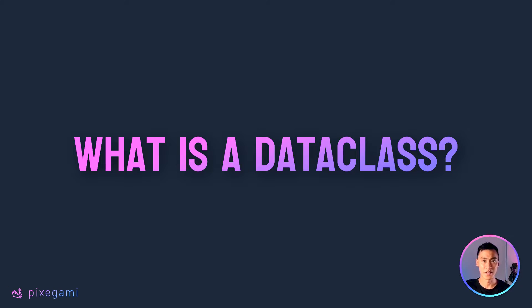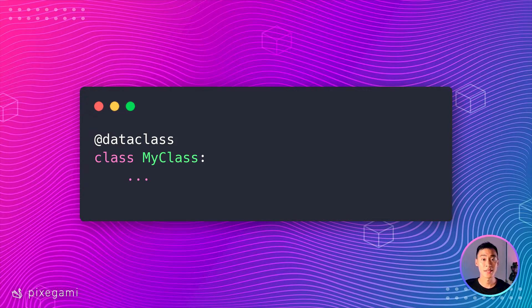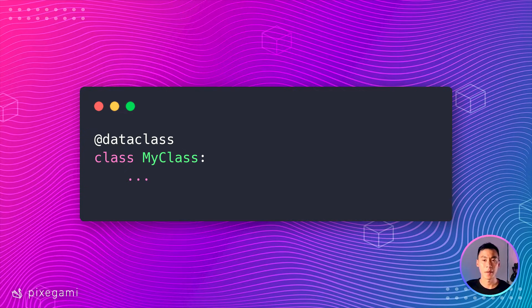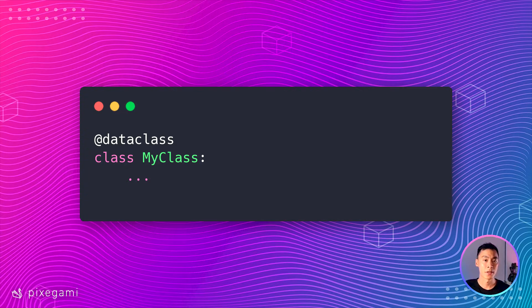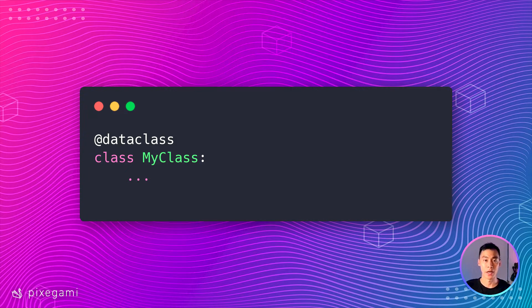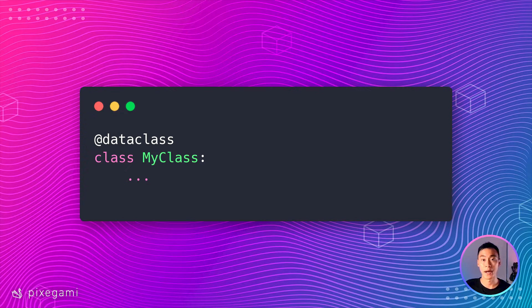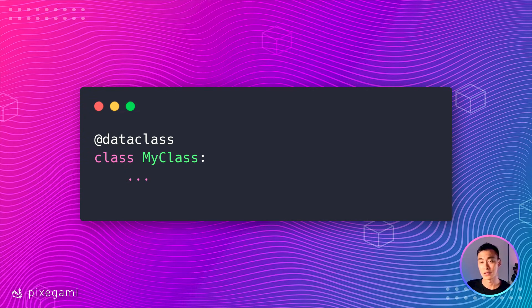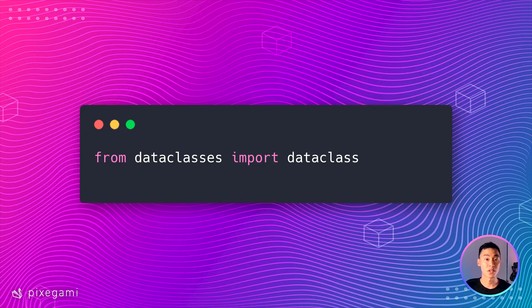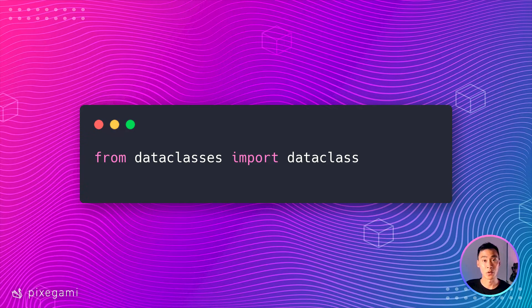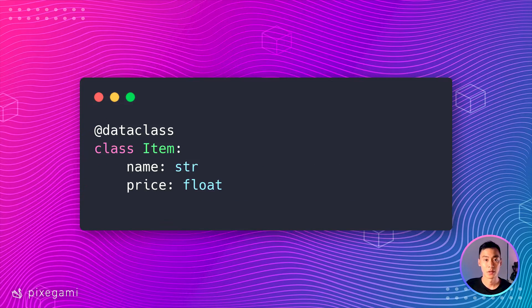So what is a data class exactly? A data class is a decorator in Python. That means that you can add it to the top of your class declaration and it will give you some extra functionality. It's built into the standard Python library, so you don't even need to install anything. You just have to import it and then you can start using it.